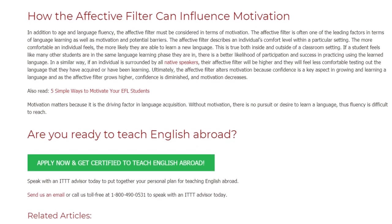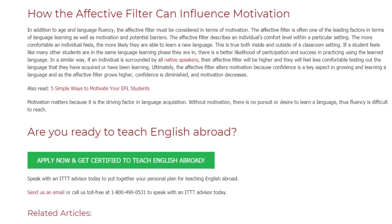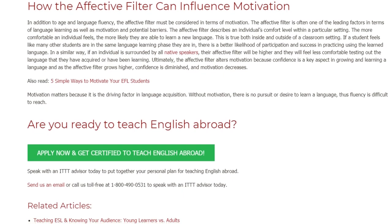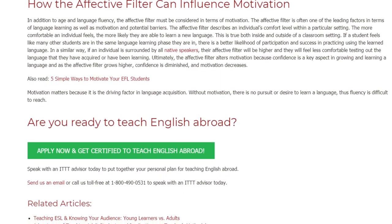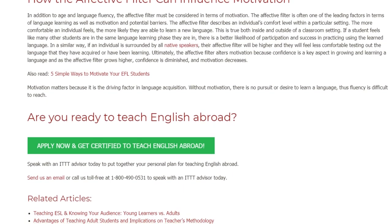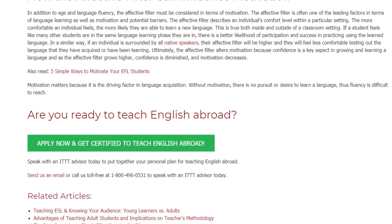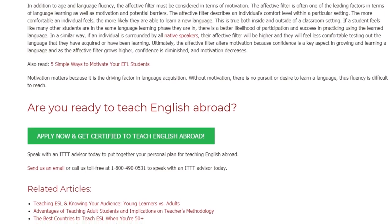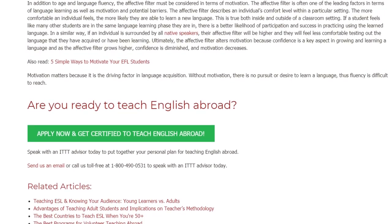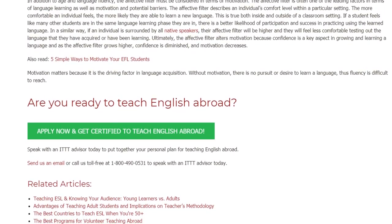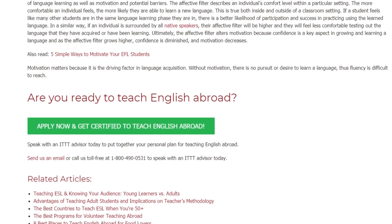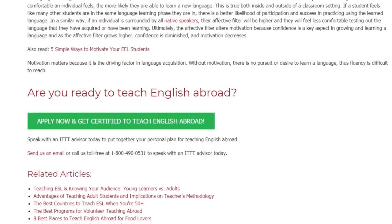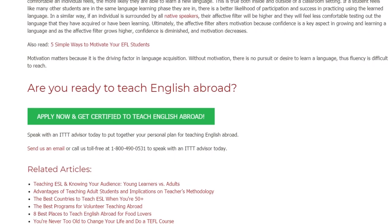Are you ready to teach English abroad? Speak with an ITTT advisor today to put together your personal plan for teaching English abroad. Send us an email or call us toll-free at 1-800-490-0531 to speak with an ITTT advisor today.